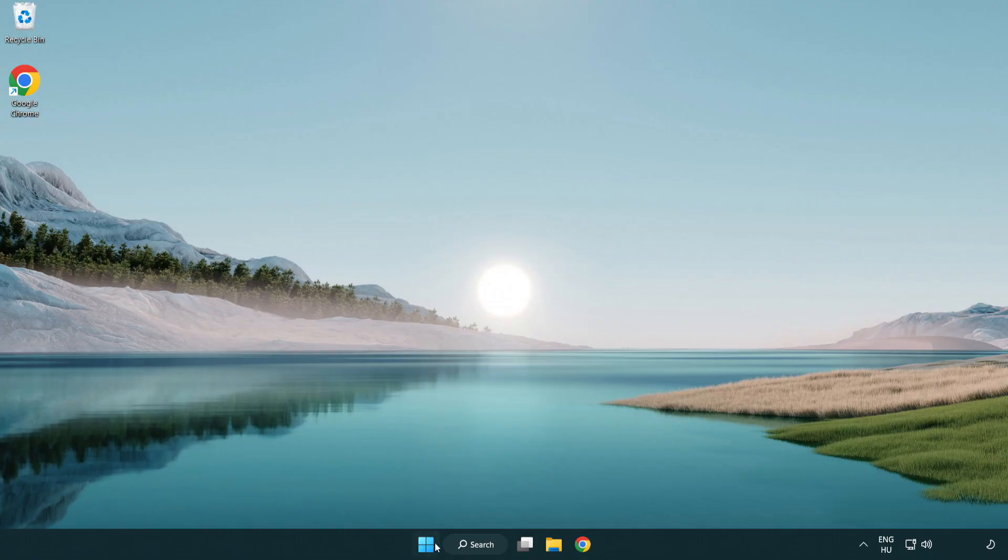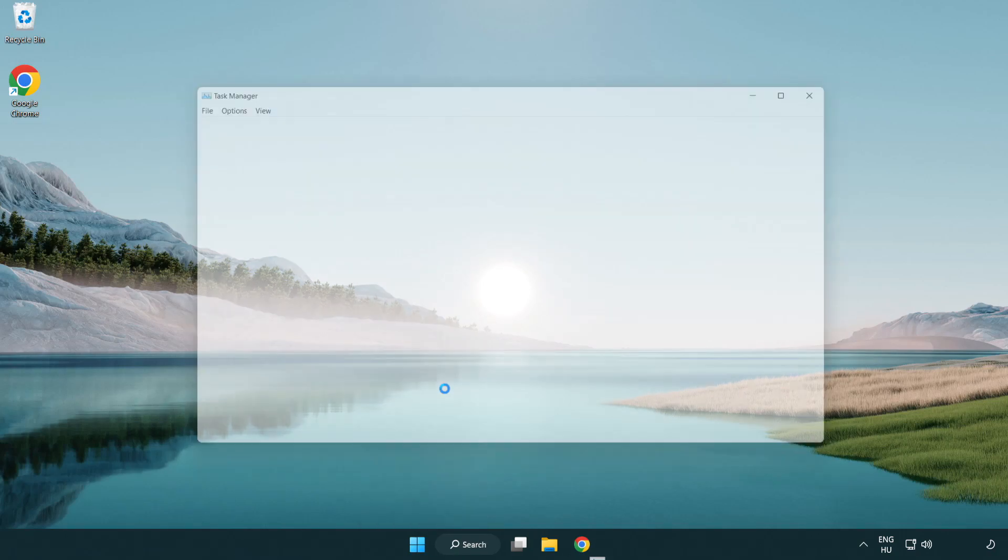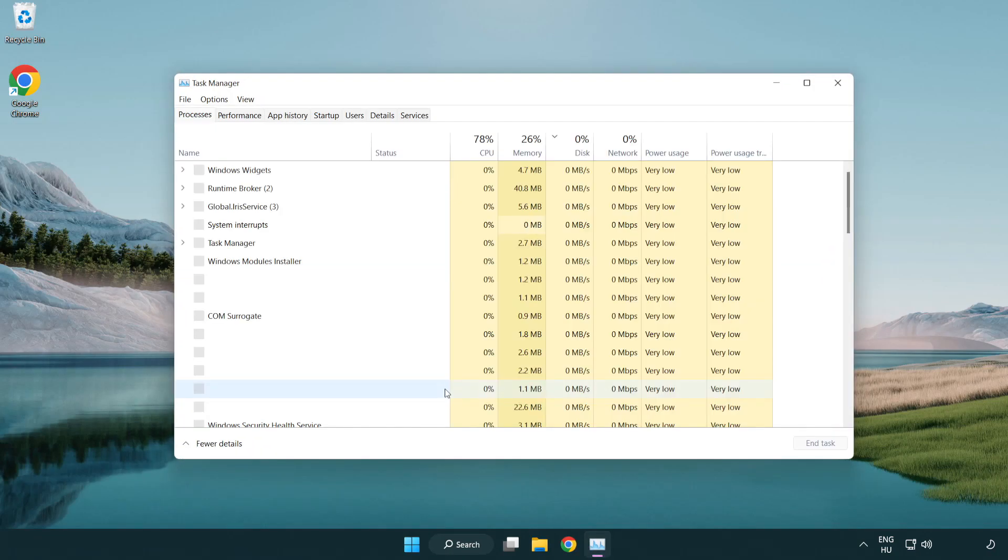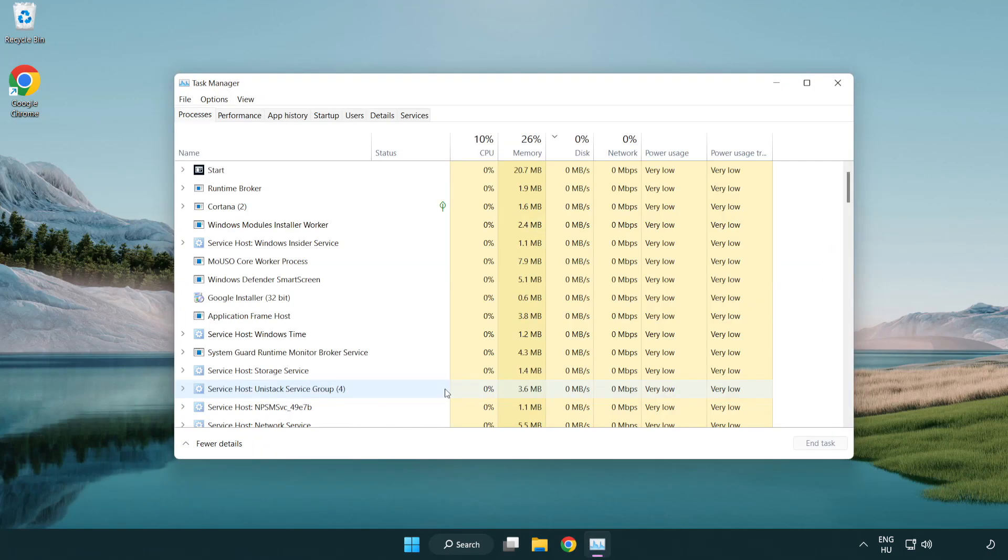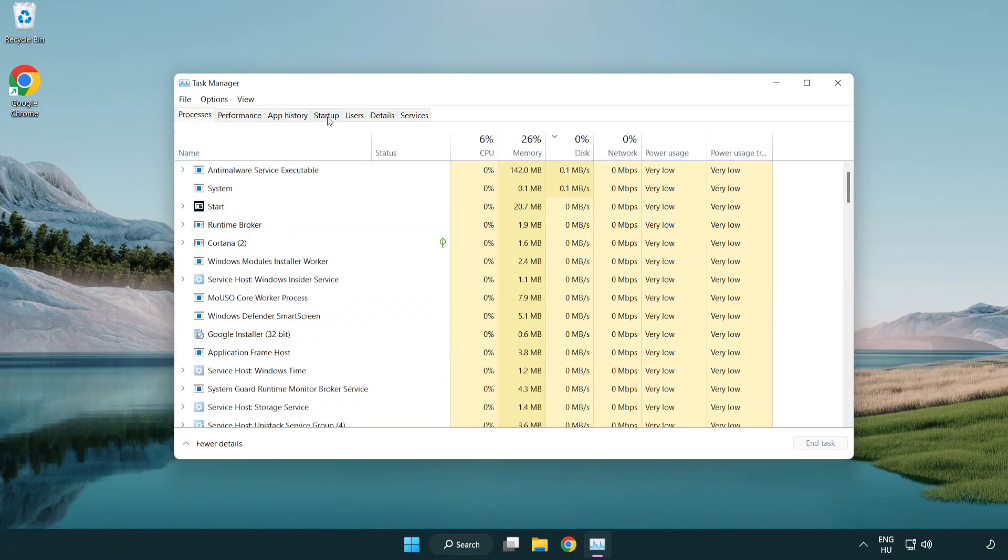If that didn't work, right-click the Start Menu. Open Task Manager and click Startup.